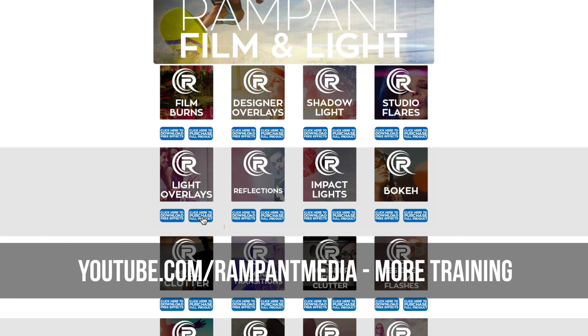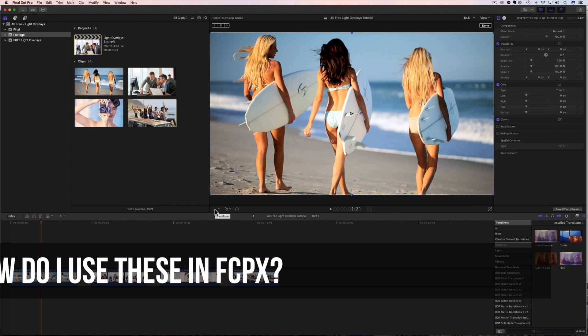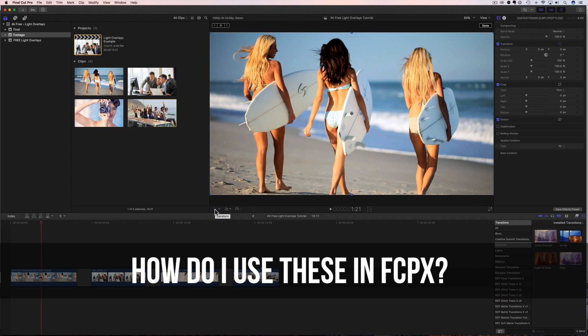Go download the free effects for yourself, and then start editing in the software of your choice. And if you're looking for more training, head on over to our YouTube channel and see all the training we have, including training for Adobe Premiere, Avid, HitFilm, Resolve, and so many more. So let's get started on how to use these effects in Final Cut Pro 10.